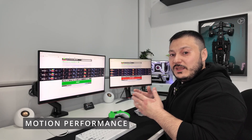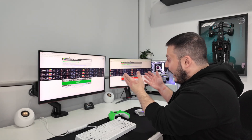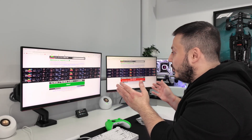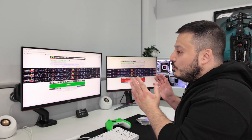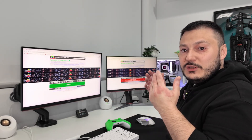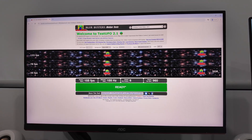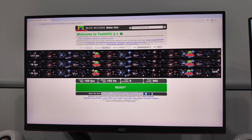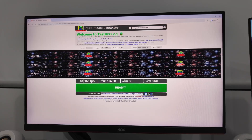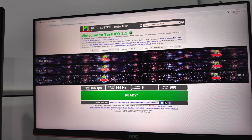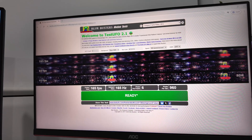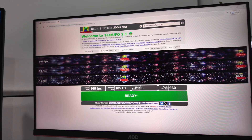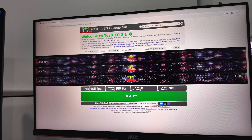Here's where things get interesting because you can actually see and feel the differences while gaming. Using the UFO test website to check for ghosting and motion blur, which shows moving objects at different speeds so you can spot any trailing effects — on the IPS monitor, the moving objects look pretty clean with minimal ghosting. There is a little bit if you really look for it, but it's not distracting. The VA panel shows much more obvious trailing behind moving objects. This happens because VA panels respond slower to changes, creating those ghosting images.